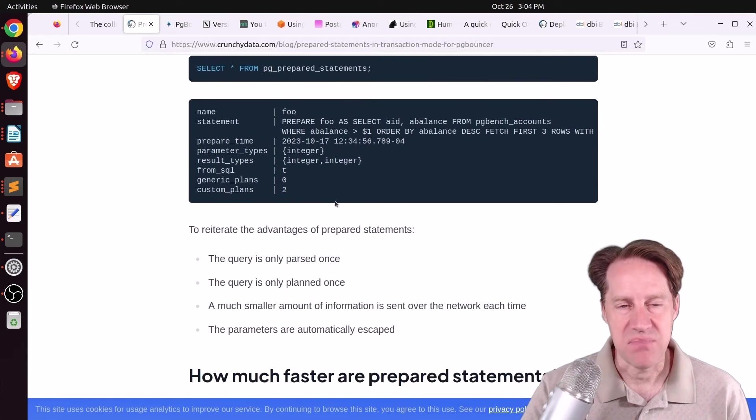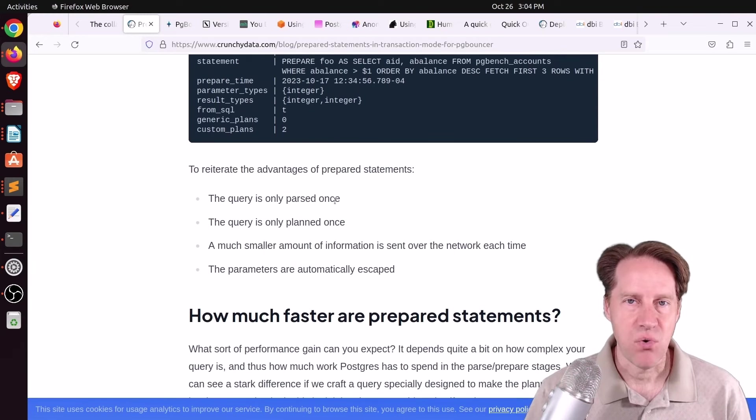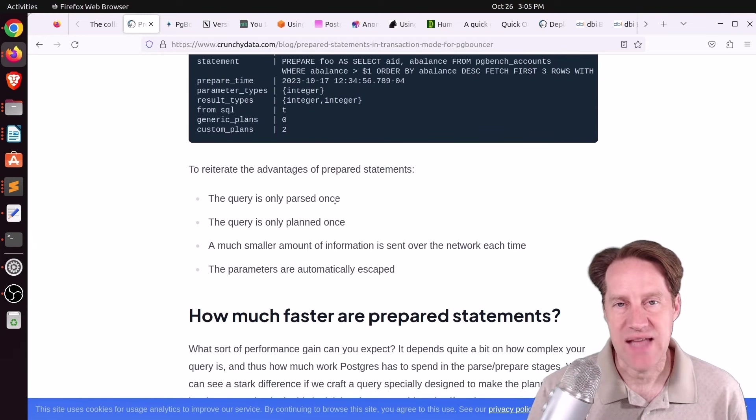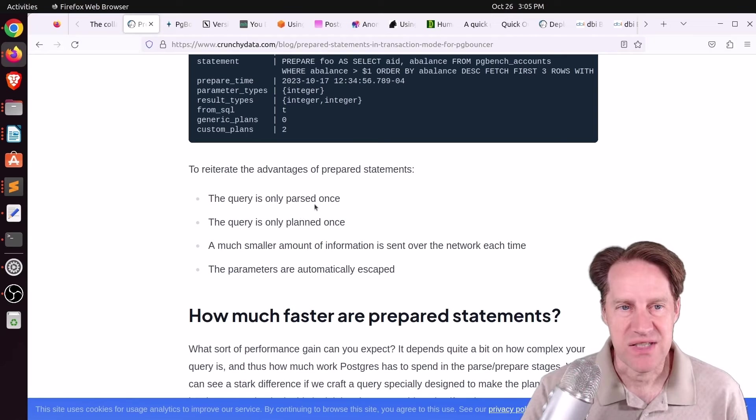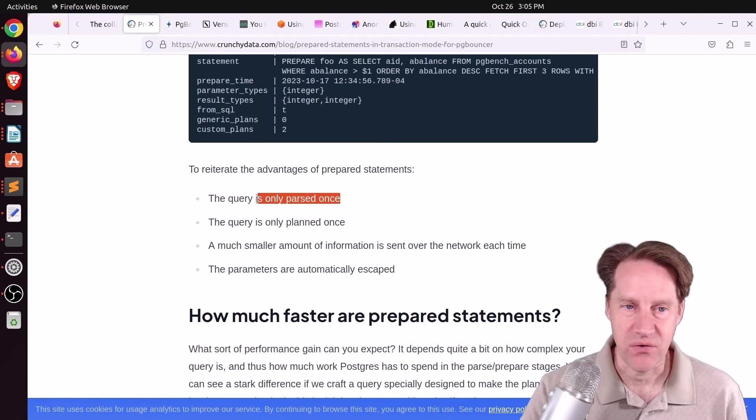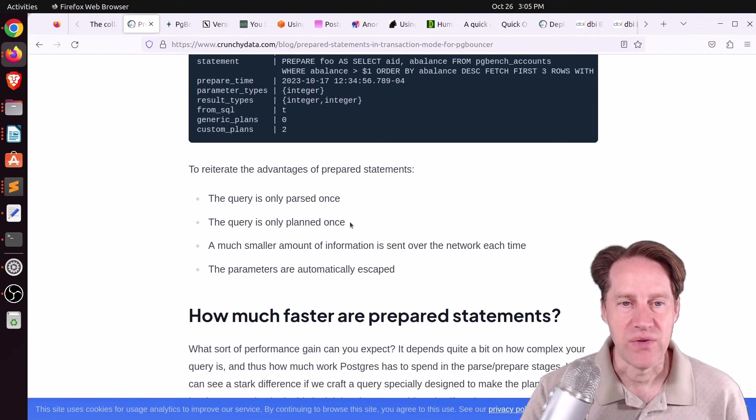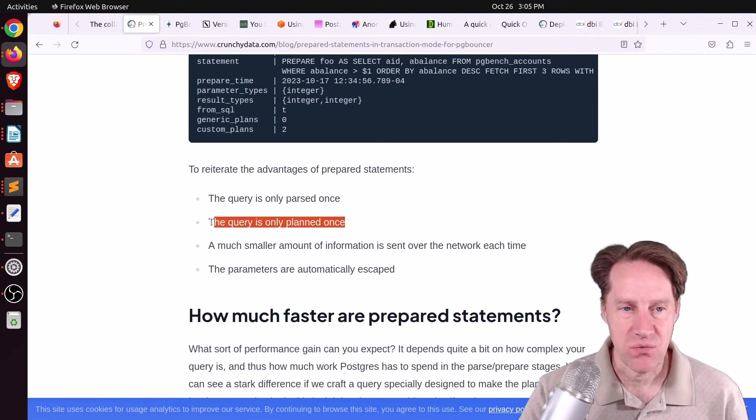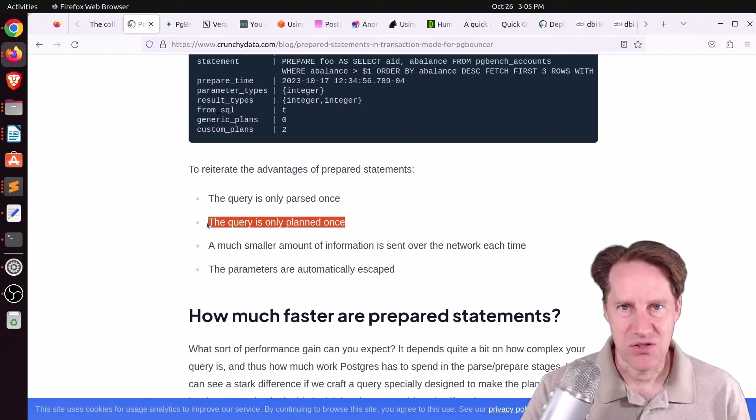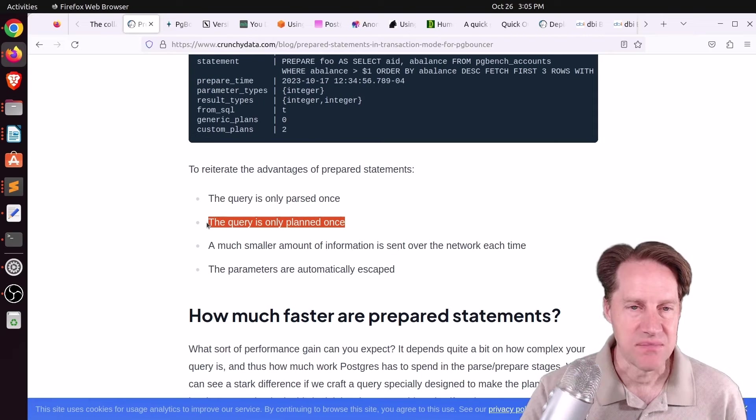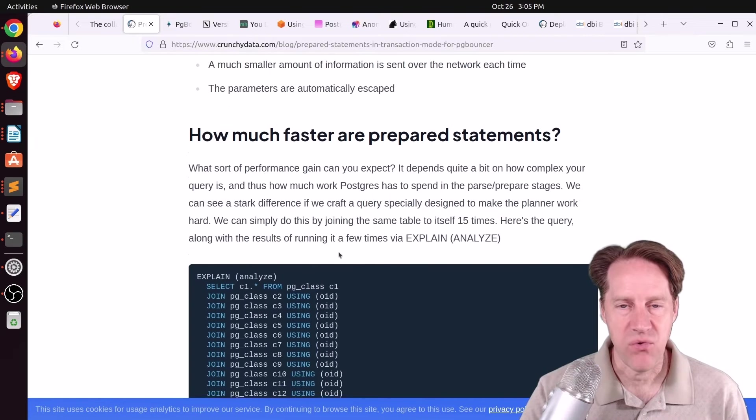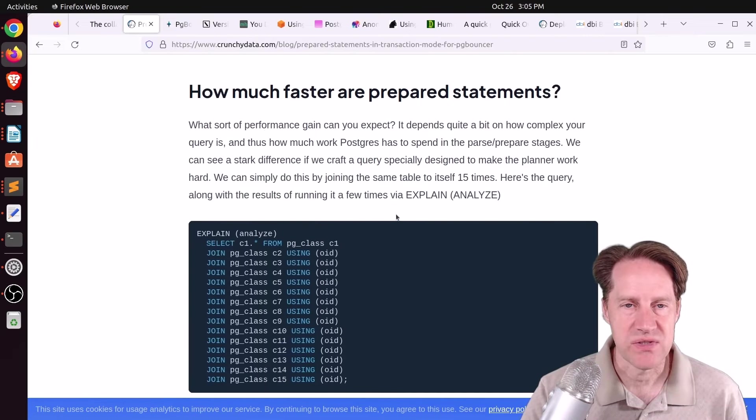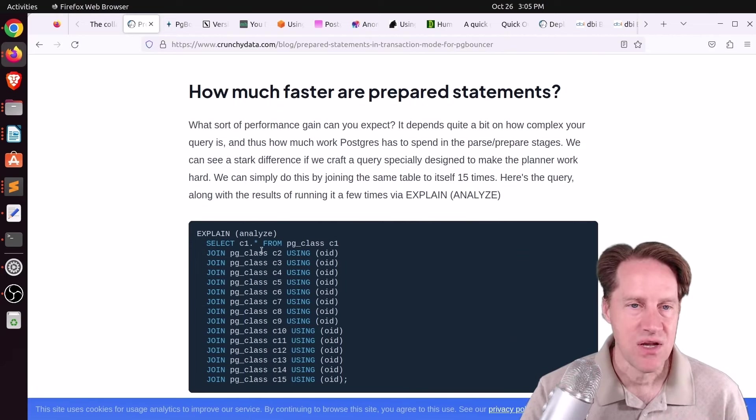He reiterates this release and its importance. Basically, PGBouncer can now support prepared statements in transaction and statement pooling mode. And prepared statements basically means the query only has to be parsed once and the query only has to be planned once. Basically, it can be executed many times at that point.